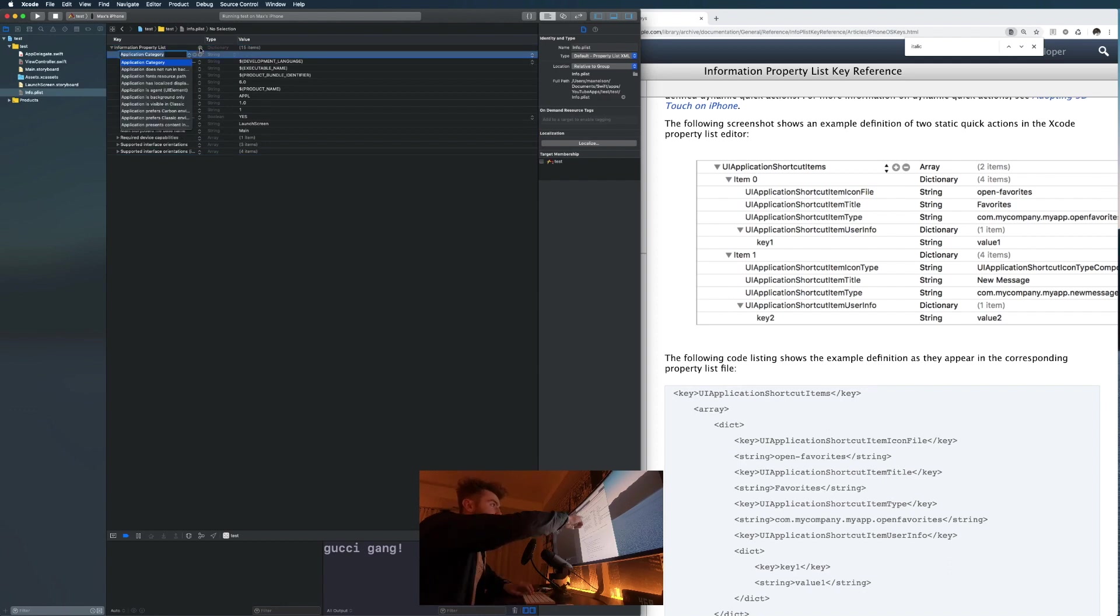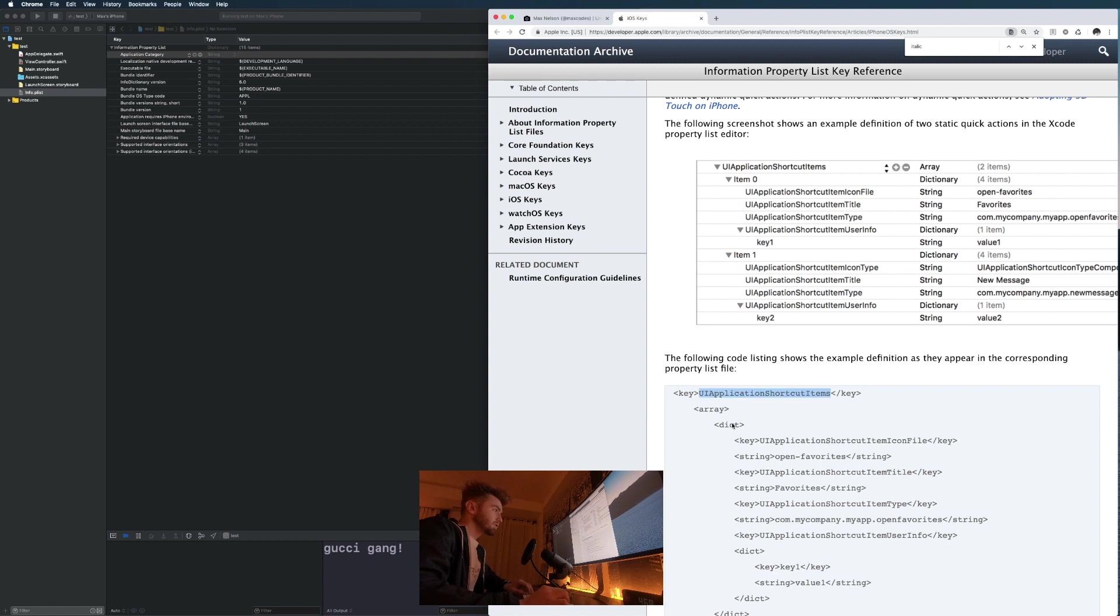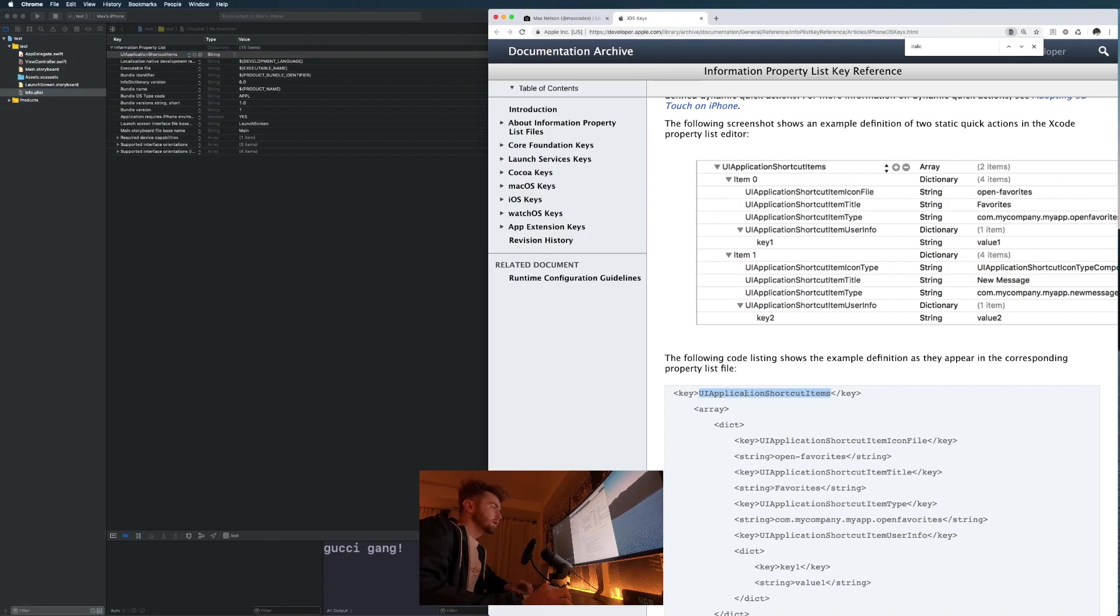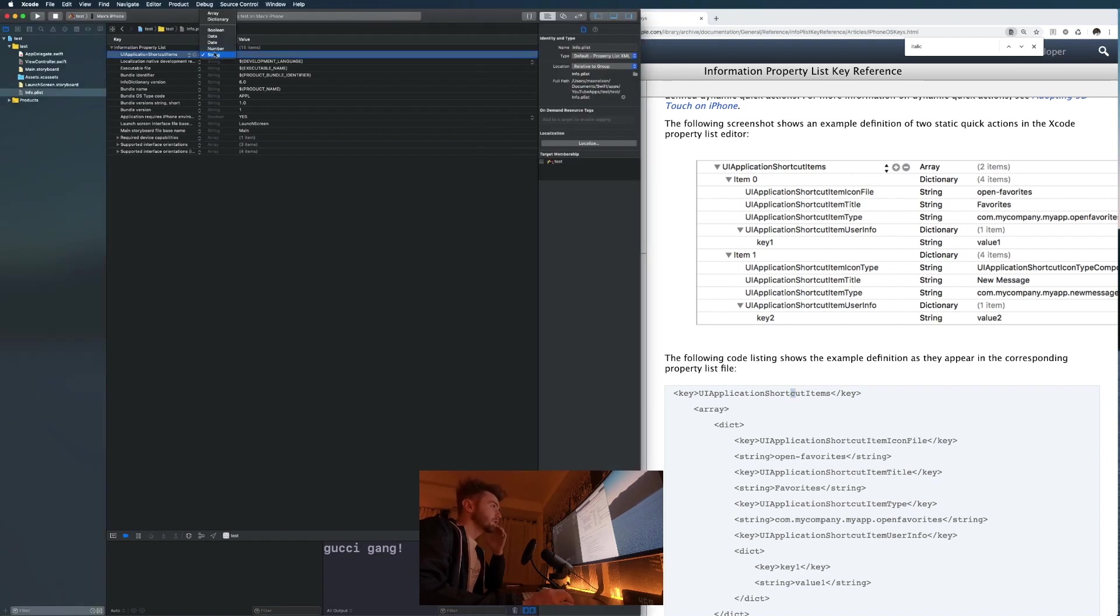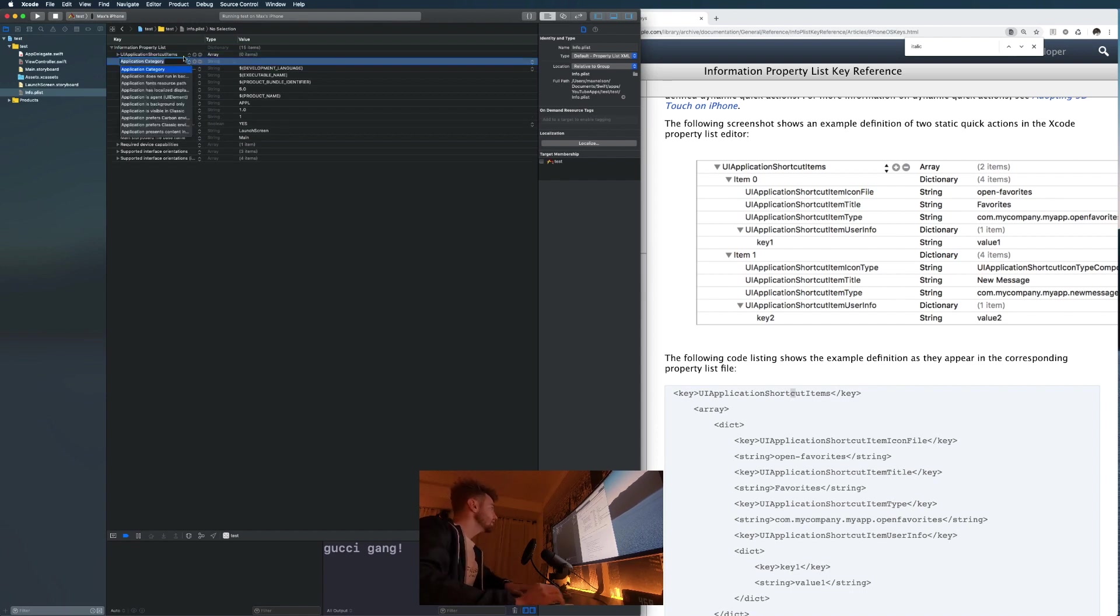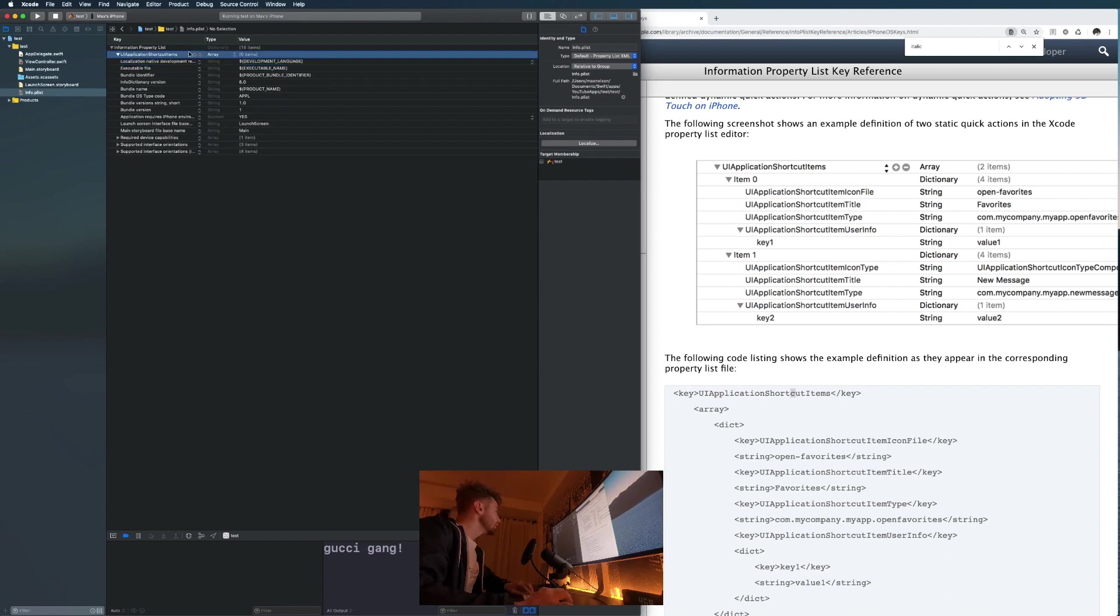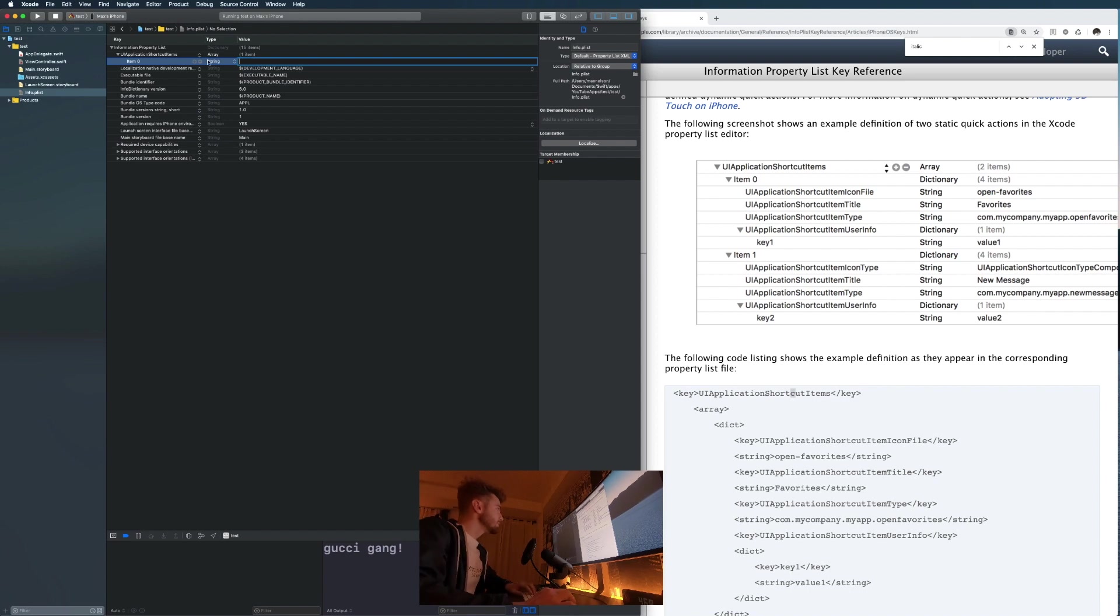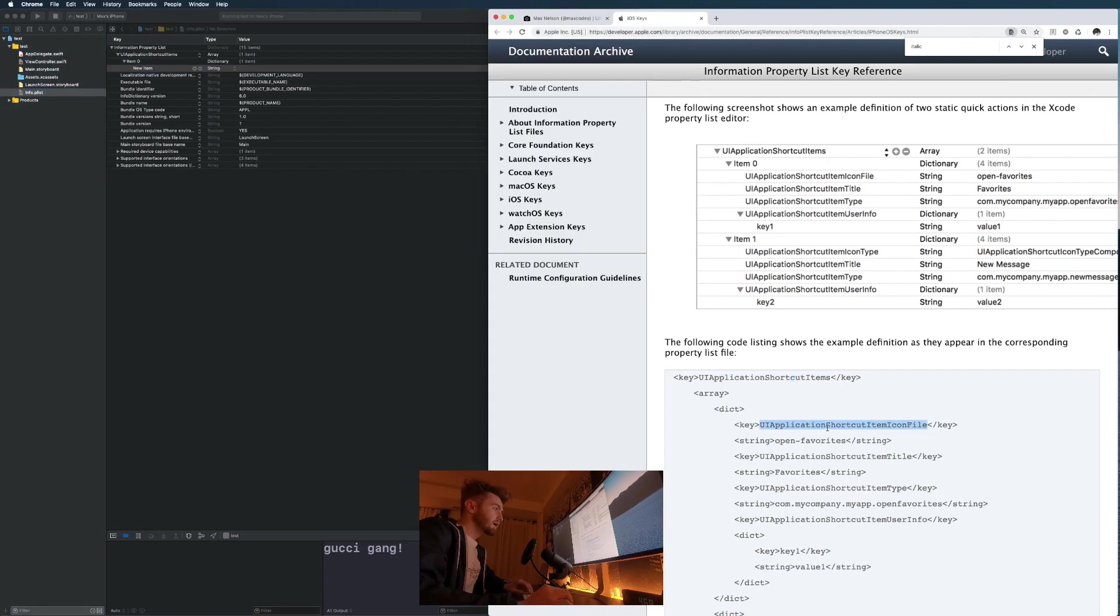We're gonna type in UIApplicationShortcutItems. I recommend you copy it over actually. When I was learning this I got caught on the spelling. I accidentally capitalized the C in shortcut and it took me forever to figure out what was going on. Copy that over and then notice it needs to be an array. Let's turn that into an array and open it up, then hit plus.